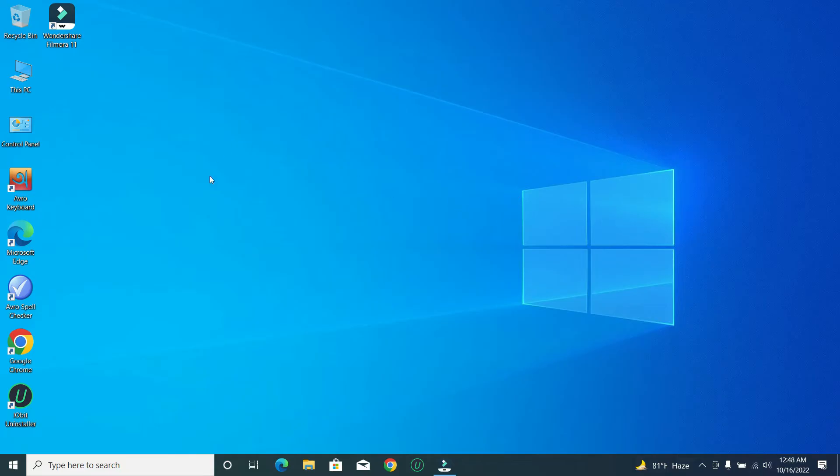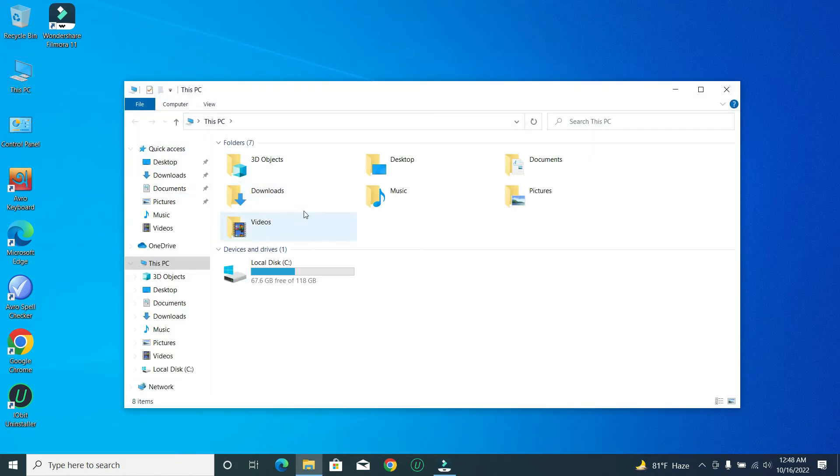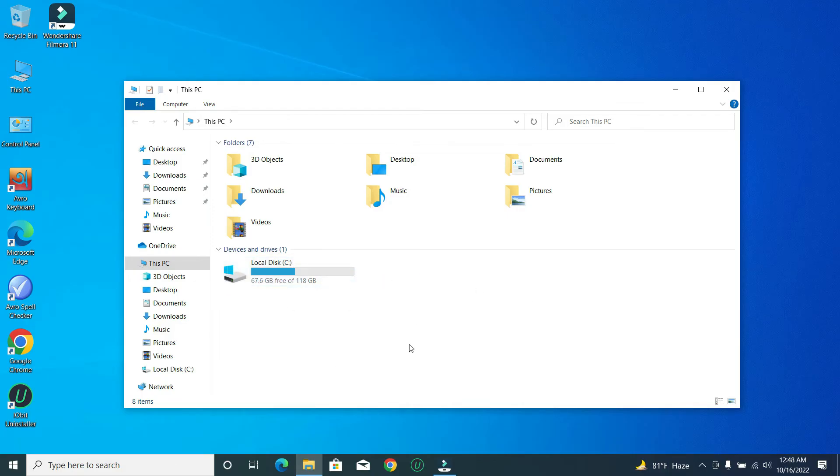Firstly, you just need to open your This PC or My PC option here. You can see, open this and then you can find here local disk C or local disk D, a lot of disks you can find here.